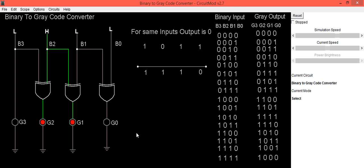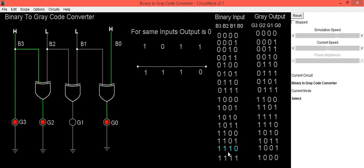Now we will provide one more random input 1001. So this is our binary input. Our expected output is 1101. We will also check for input 1110 and its expected output is 1001. So here you can see we are getting the same result.